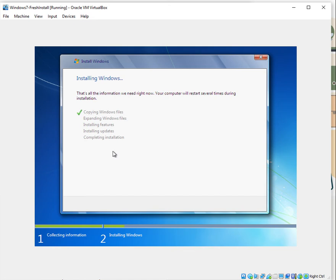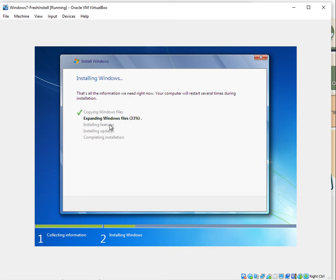It will just go through the whole process: copying Windows files, expanding Windows files, installing features, installing updates, and completing the installation. It may take about five to ten minutes depending on the configuration you have and the memory available. Once that's done, let me pause the video and we'll come back and continue.